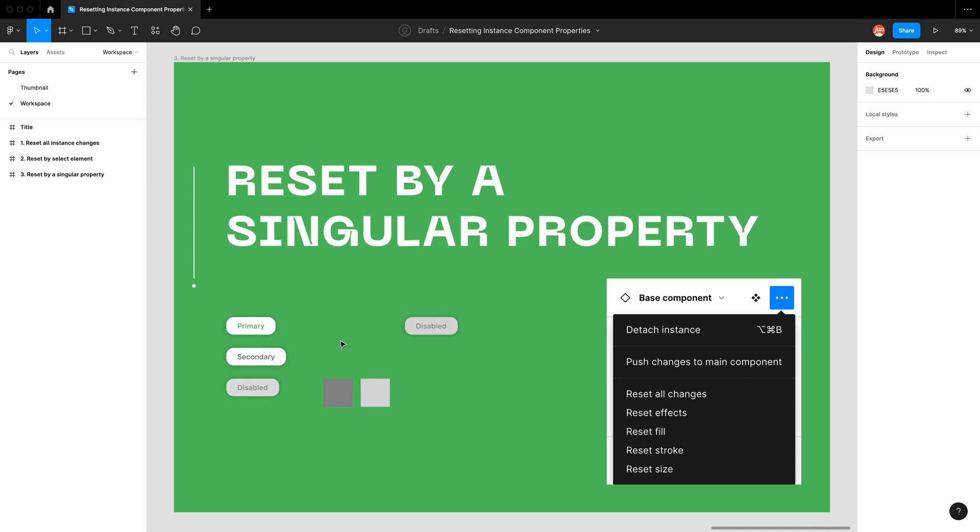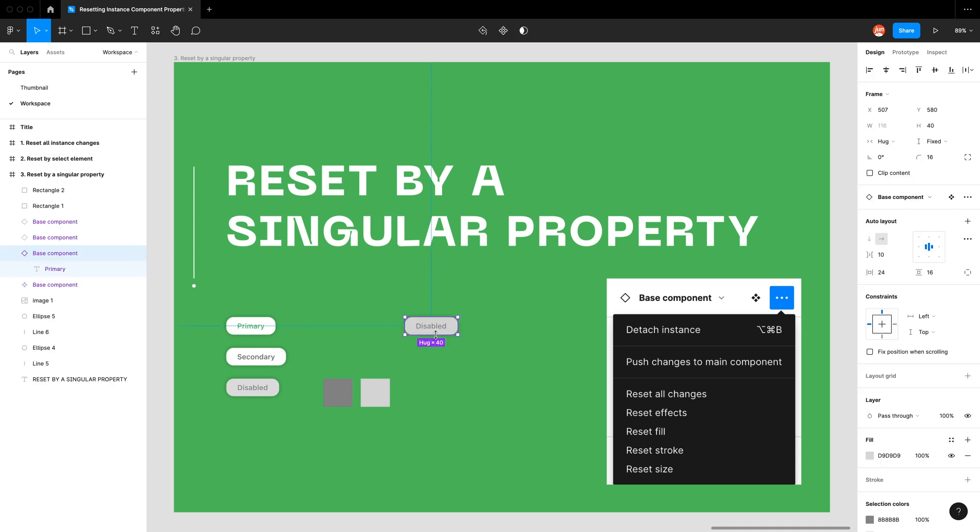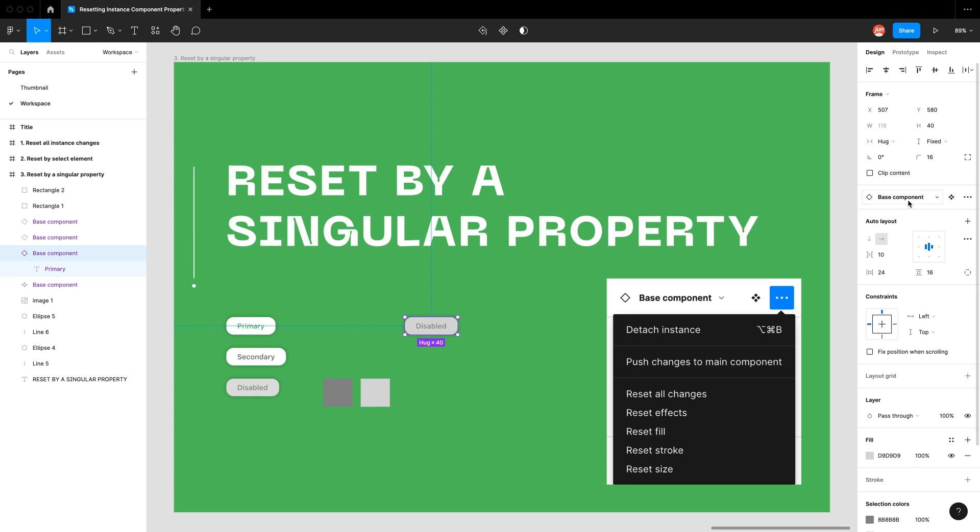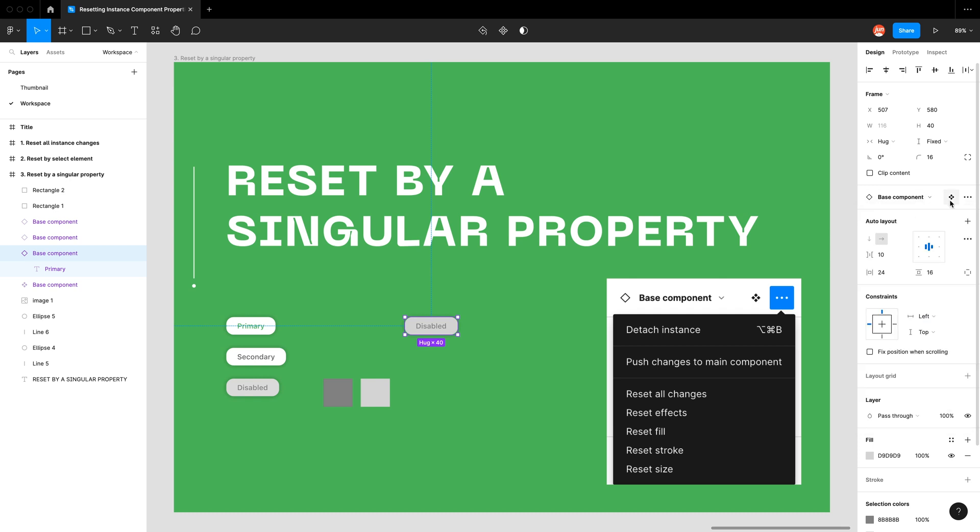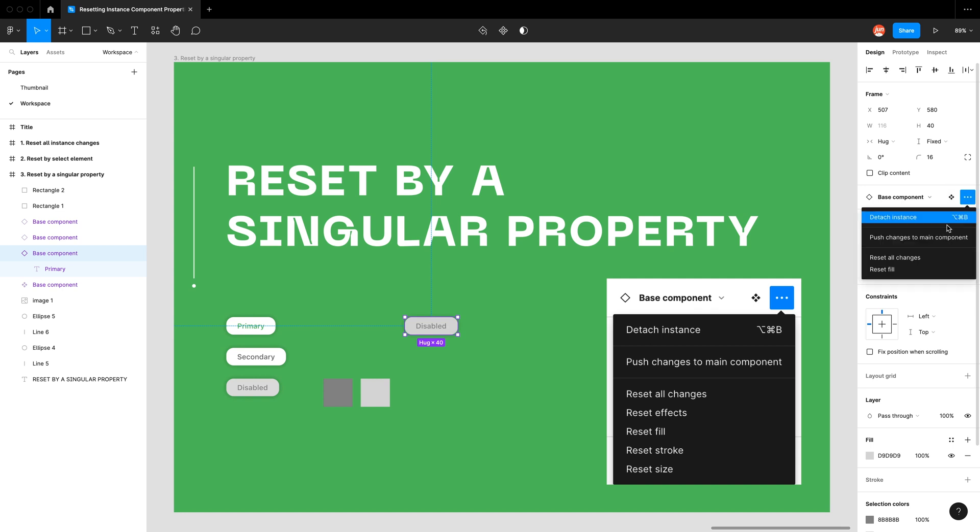So I'm going to go ahead and select this disabled button. In the right-hand side we can see our instance properties. We have our swap instance property here. We can go to the main component or we can open the instance option. I'm going to click on this and you can see now I can reset the fill.